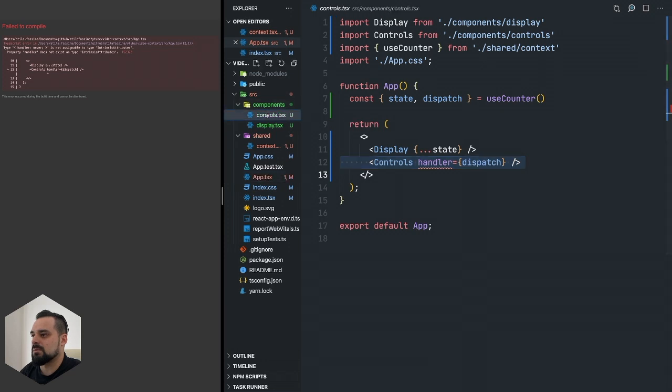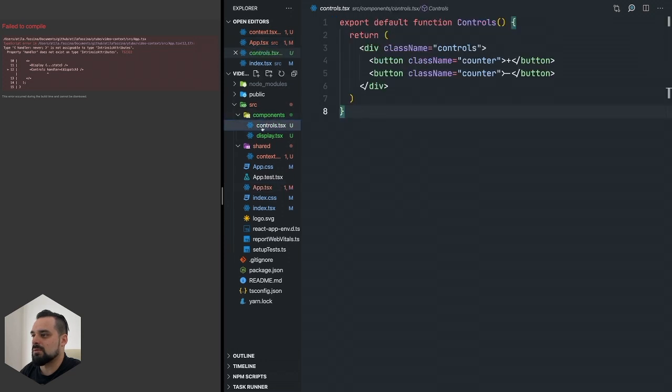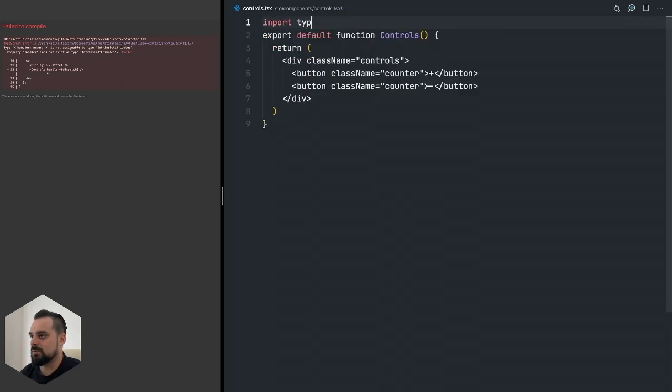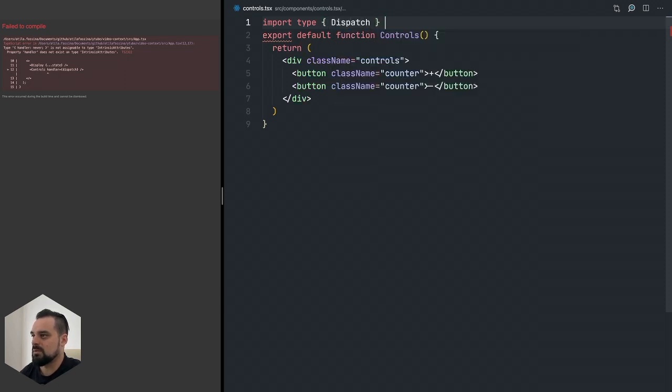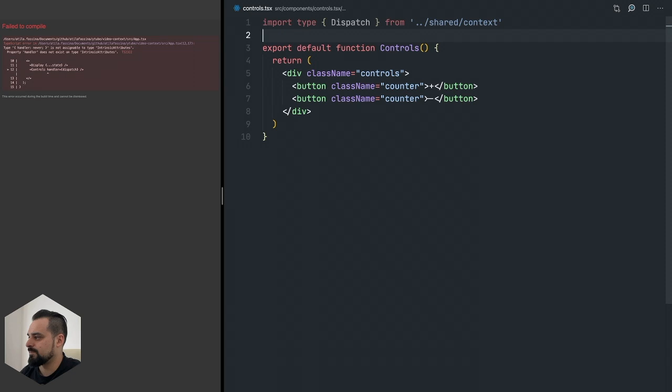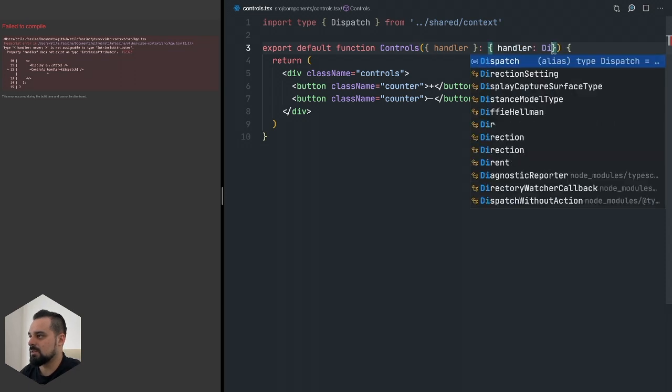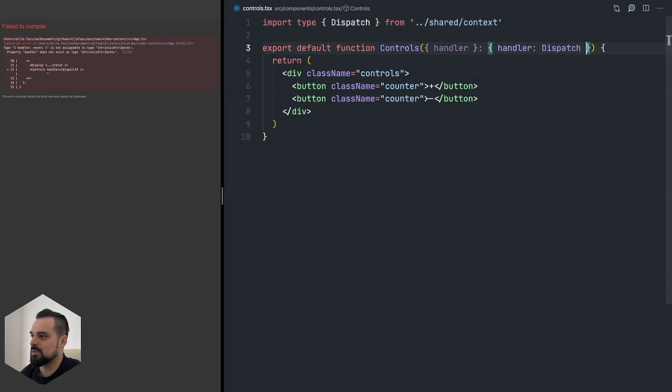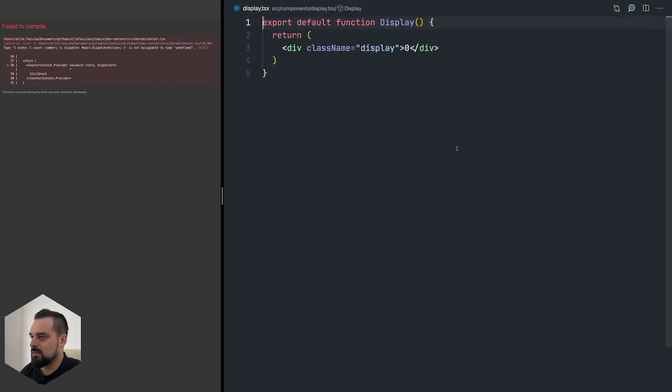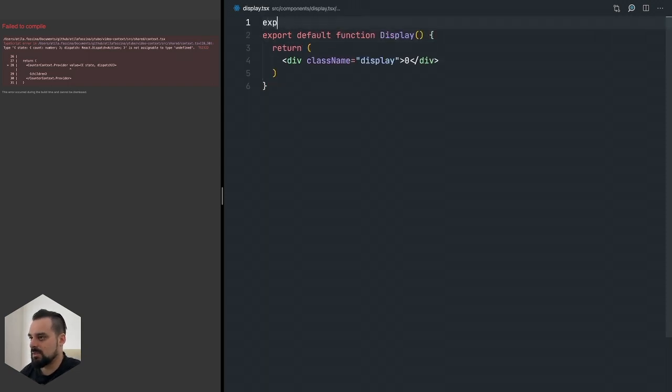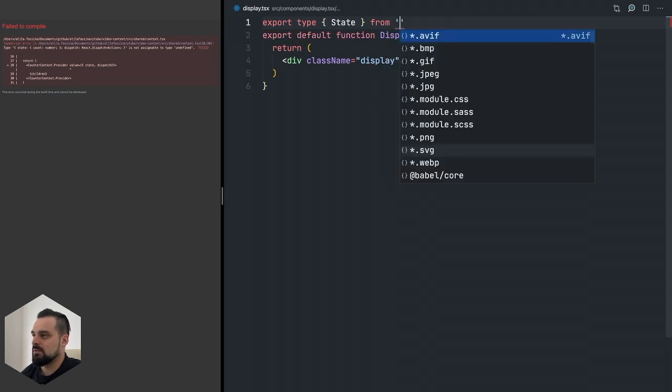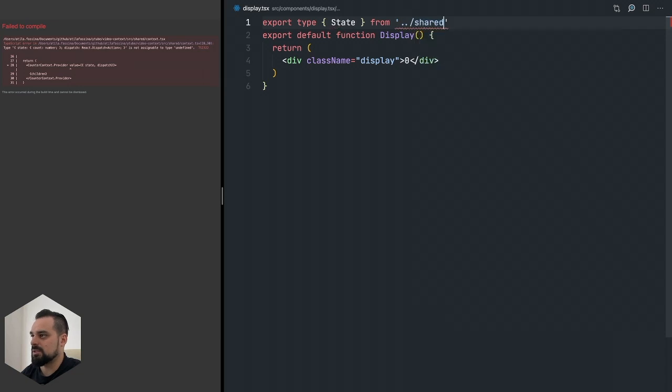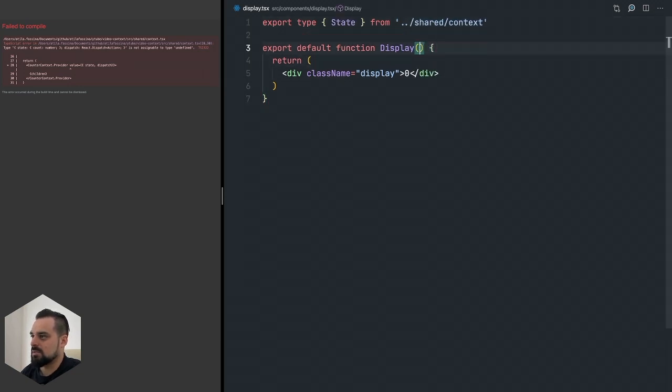Now we can just pass our state and we're going to pass the handler as dispatch. Now it's breaking because we don't take any props in these components so we need to fix them. Let's go to our controls first. In our controls we're going to import the type Dispatch and we're going to say that we're taking the handler and handler is Dispatch. Now we need to go to display and do basically the same thing. We're importing State this time.